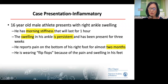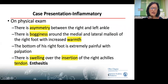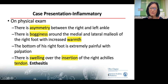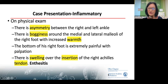He has many things consistent with what we've been discussing: lots of morning stiffness, swelling about the ankle that's been persistent, and pain in his foot for almost two months. On exam there's a big difference between right and left — a lot of bogginess that's warm. And you see swelling over the insertion of the right Achilles tendon — this is enthesitis. This would NOT be what you would see with Sever's or the more mechanical issues you typically deal with.